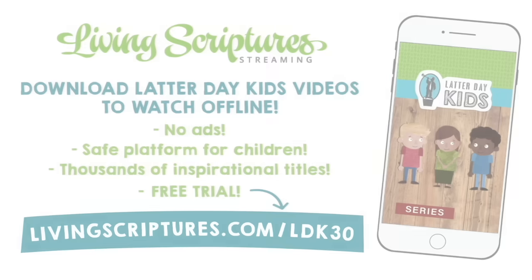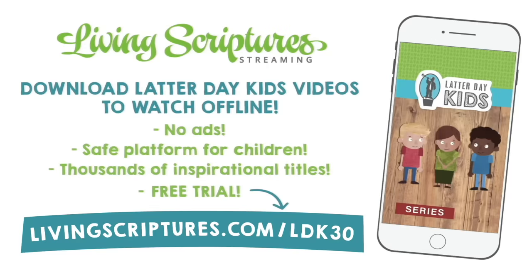Are you looking for kids entertainment that also promotes good values? Living Scriptures Streaming has a library of over 5,000 titles that you can watch from your favorite device. Try Living Scriptures for free by clicking on the link in the description.